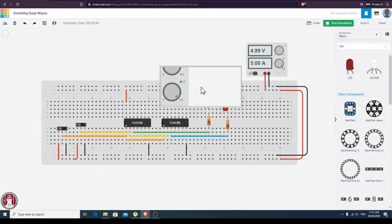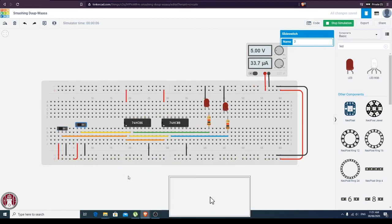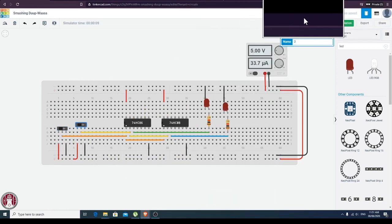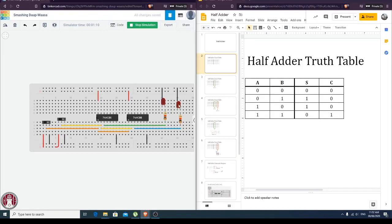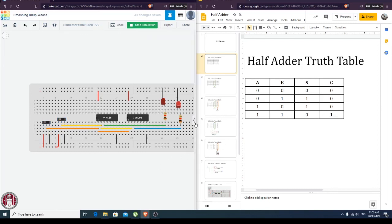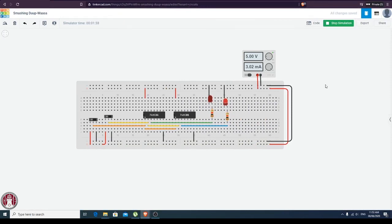Since it's initialized to one, let me just put it to zero-zero. Remembering our truth table: zero-zero — all LEDs are off. Zero-one — as you can see, sum is one. One-zero — sum is also one. And if you have one-one — sum is zero, carry is one. So this is our demo on how to create our half adder. Thank you and good day.